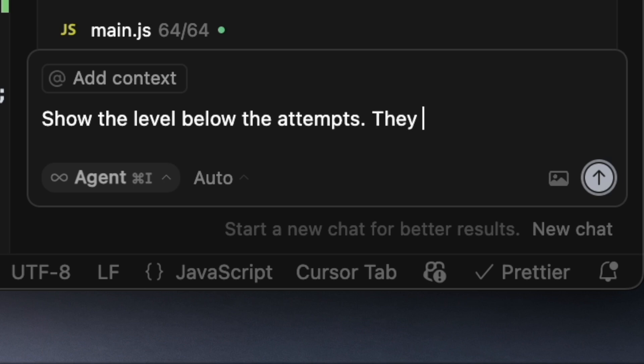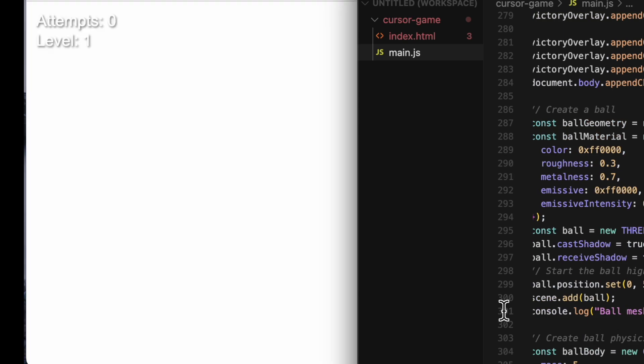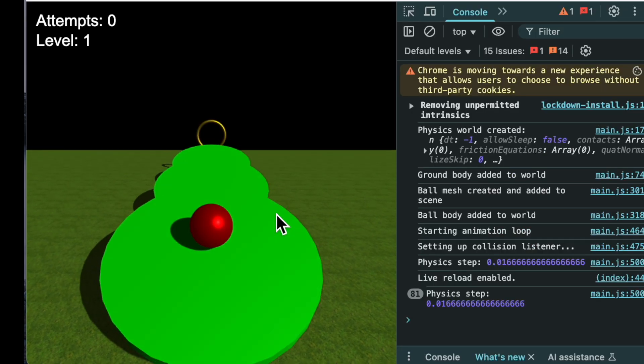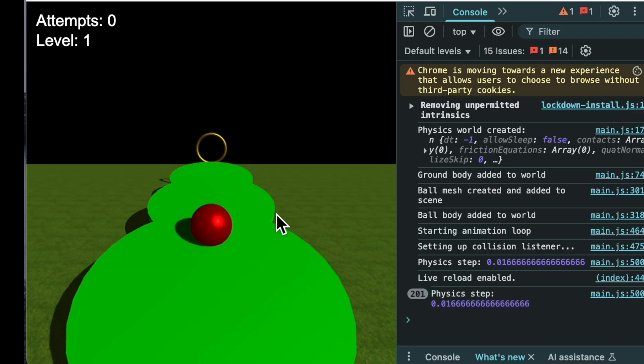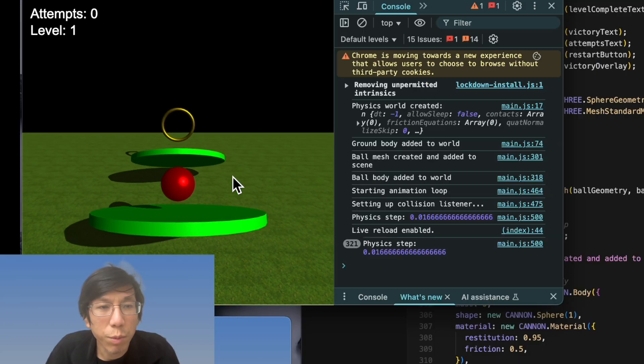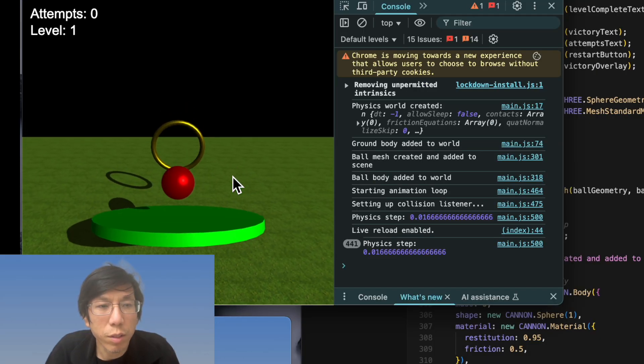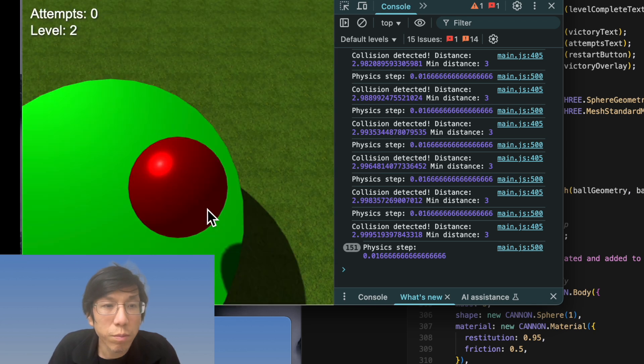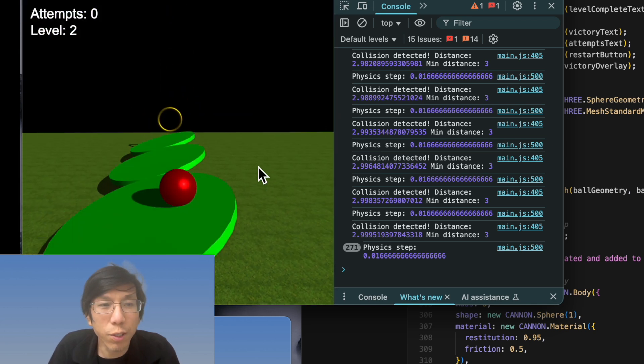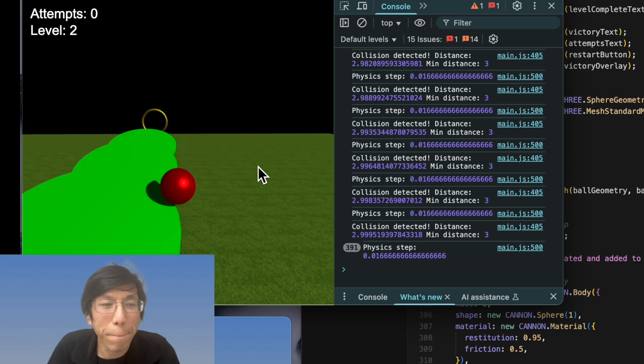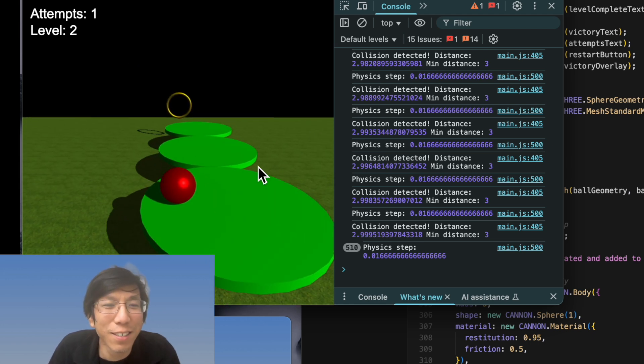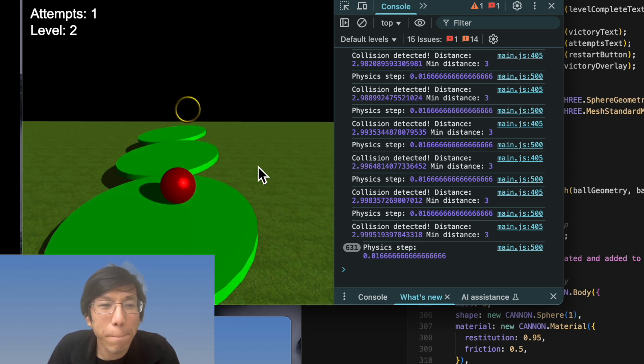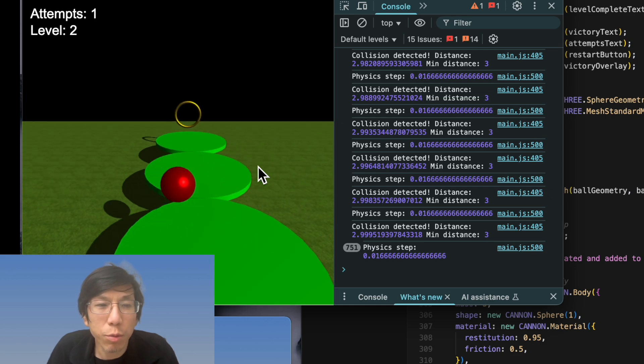Show the level below the attempts. They overlap. Okay, good. Now level one. This is simple. Actually, I made it easier. That way it's kind of easy. Oh shit. Oh my gosh, this is hard. I don't even know if it's possible.